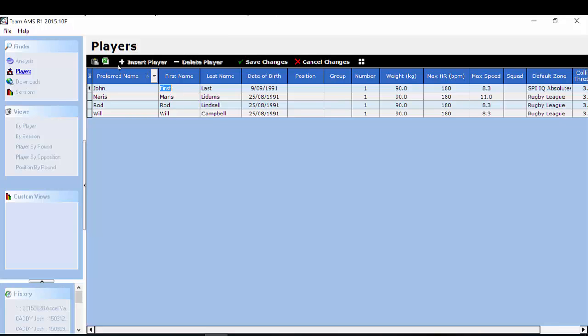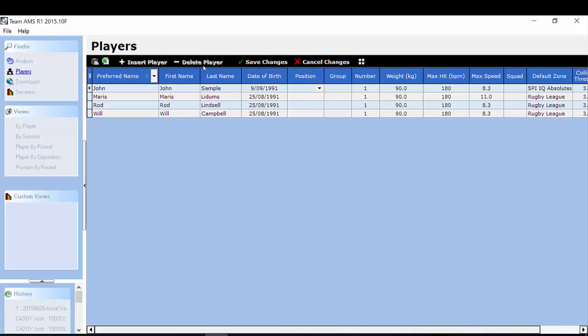I then continue through the process creating a player profile. Date of birth you can change. Now position is important as well because position can be used for filtering of your reports. Generally we recommend that you use only four positions in a team. So it might be your forwards, your backs, your midfielders, goalkeepers or whatever the case may be depending on your sport.